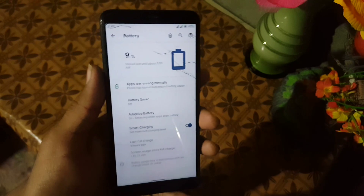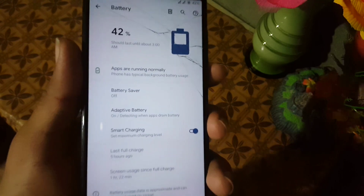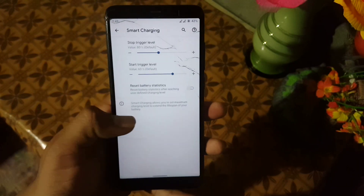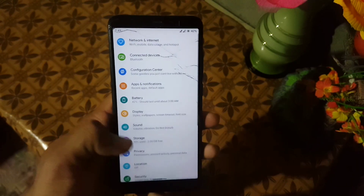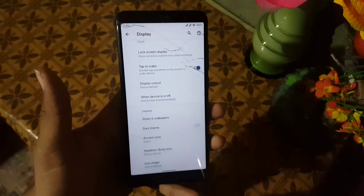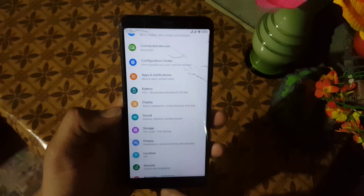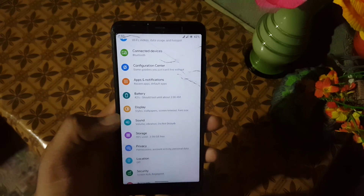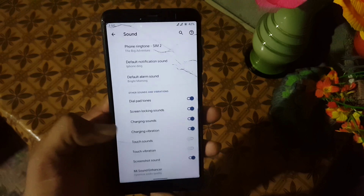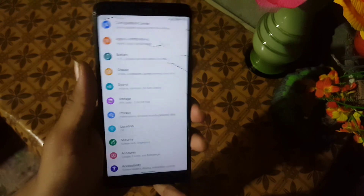The battery performance of this ROM is also pretty impressive, and we also have smart charging. Then we have the display, which has all the same settings from the previous ROM. Then we have sound — the sound quality is also pretty good, and we have the Mi Sound Enhancer which is helpful to enhance sound quality.